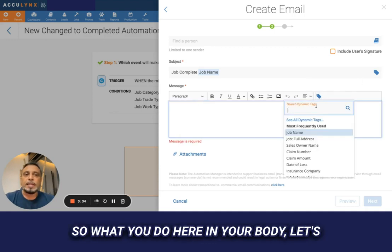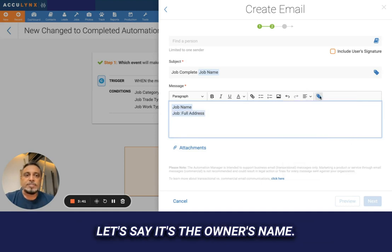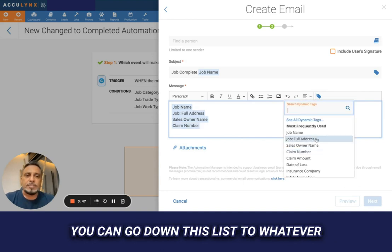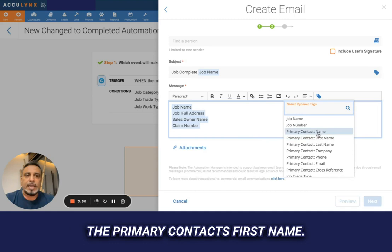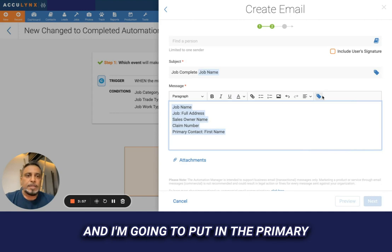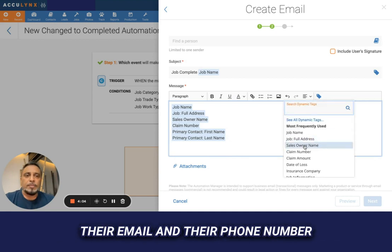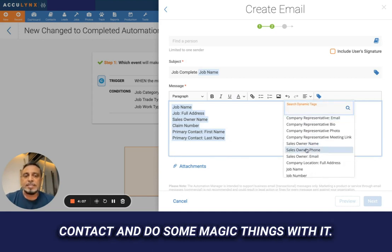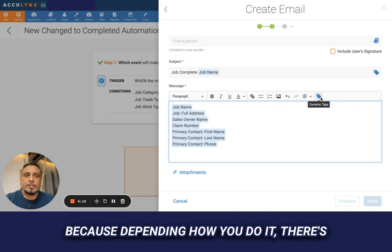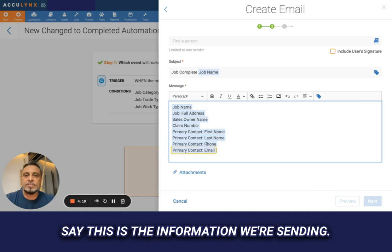In the email body, what's important to me is the job name, the job address, the owner's name, the claim number. I'm going to want the primary contact's first name, last name, their email, and their phone number. I want to take this contact and do some magic things with it. Depending on how you do it, there are things we can do to make this information work on the other side.